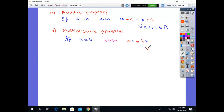The condition is: for all a, b, c belonging to the real numbers. This property is called the multiplicative property. If a is equal to b and we multiply the same number to both sides of the equation, we get the same or equal result.